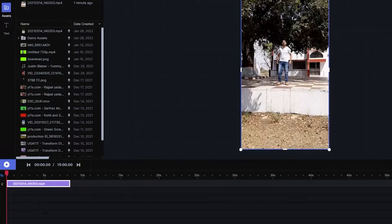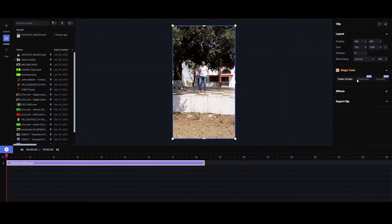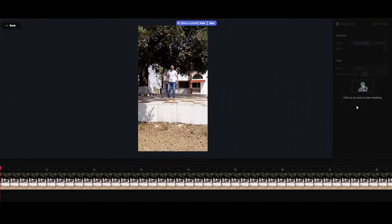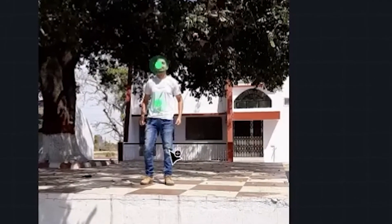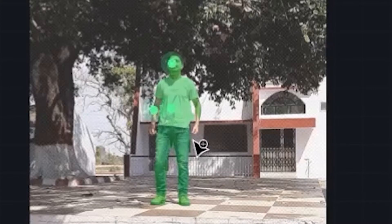We are doing this in Premiere Pro or any other software. The most important thing is this green screen. Click on an area to start masking. And let's see if this is able to do it.